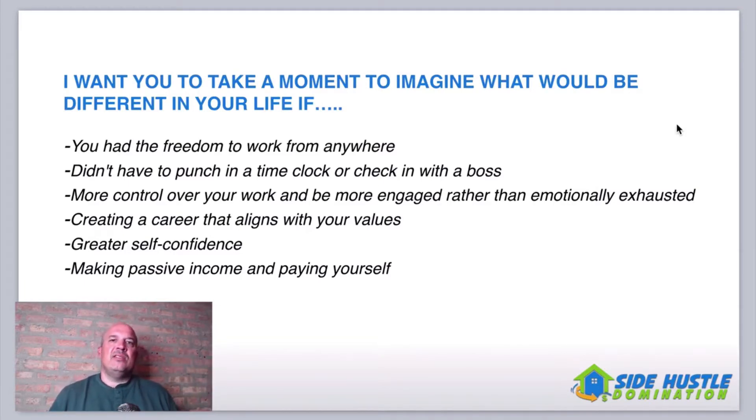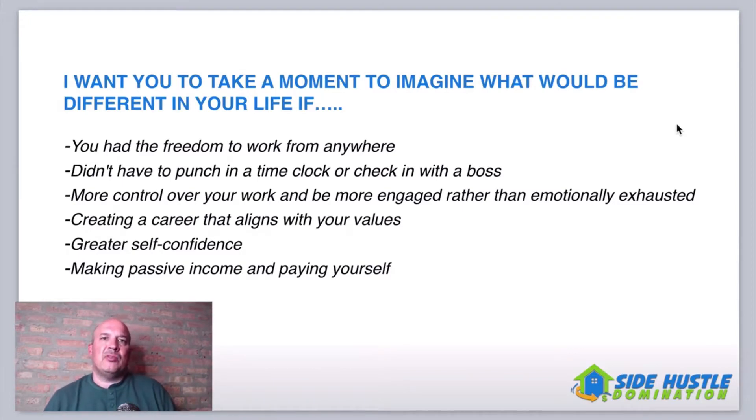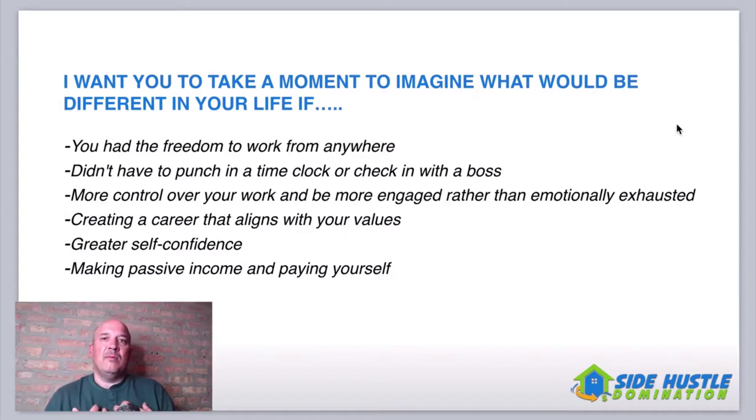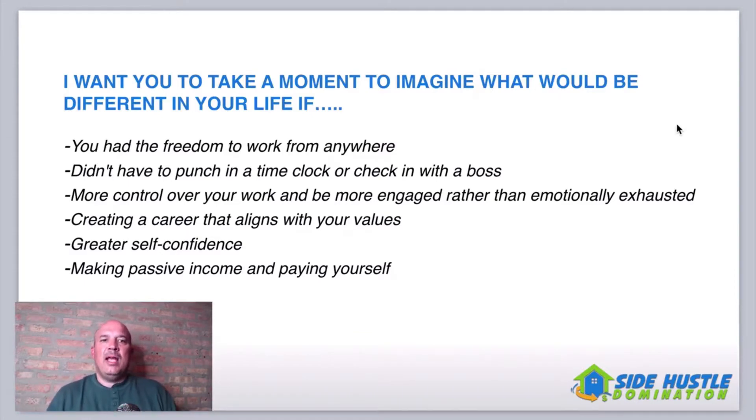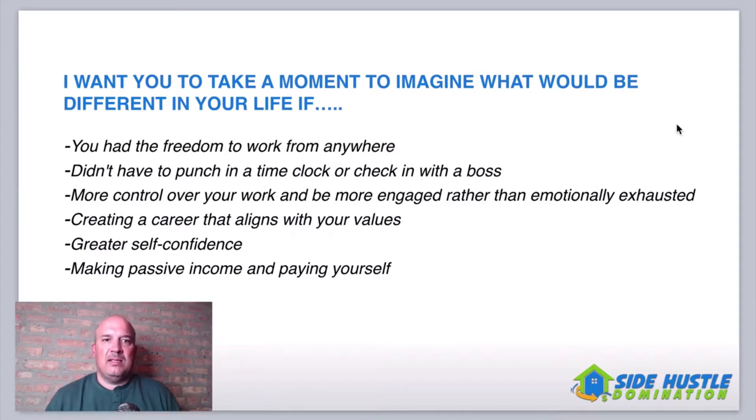Imagine the self-confidence you'd have. I know I have greater self-confidence. When I started my business, yes, I needed to make extra money, but I also needed something for me. My wife was working and I came from a corporate world. I still needed that self-confidence. I needed that self-worth. And that's what this business has given me.